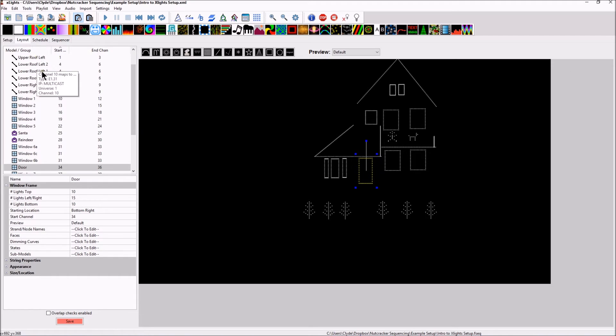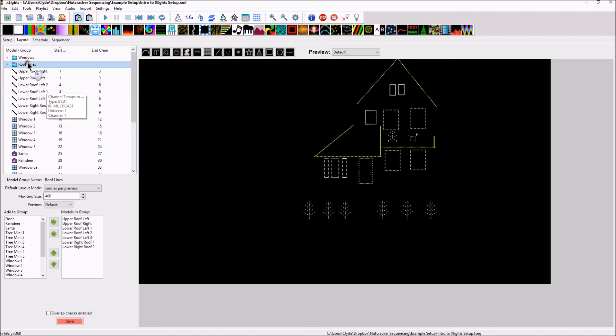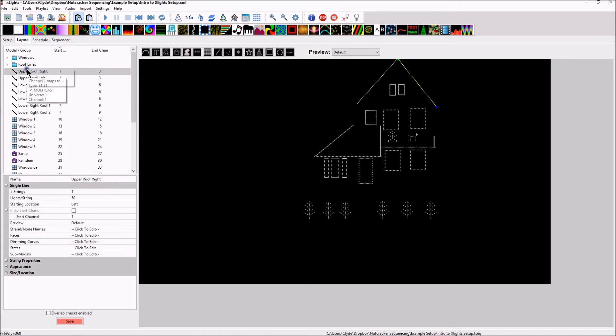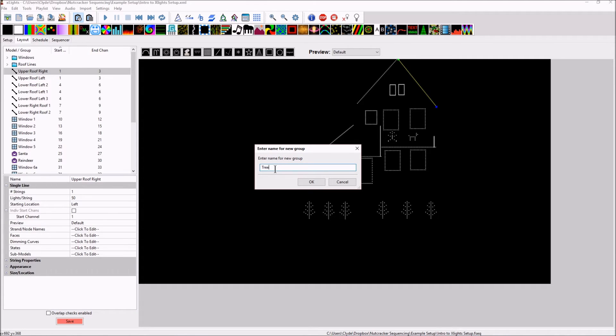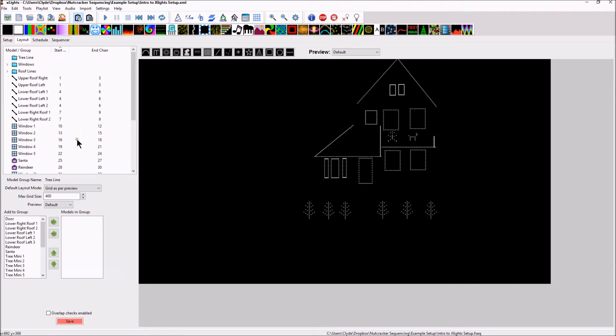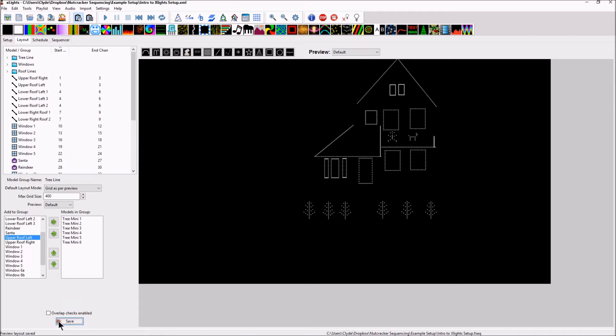Then the last group that we want to create is, let's go in, add group, right click, and then we'll do tree line. Click OK, and let's go in and find our trees. One, two, three, four, five, six, and we're done. Then click save.